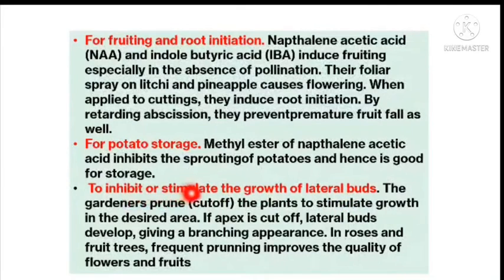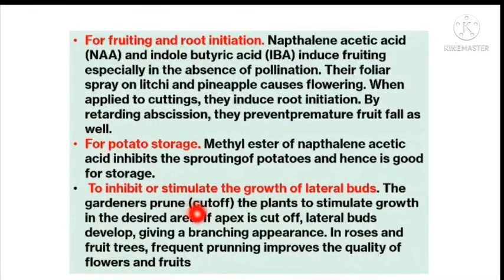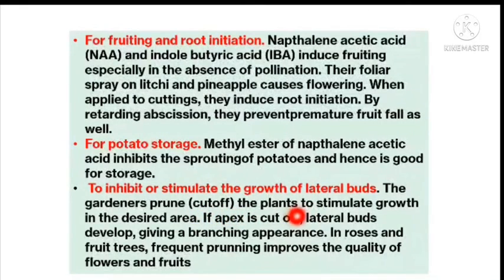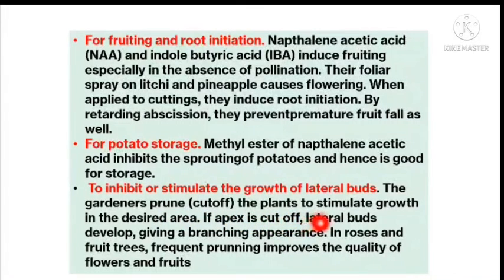To inhibit or stimulate lateral bud growth, gardeners prune — that is, cut off — plants to stimulate growth in the desired area. If the apex is cut off, lateral buds develop, giving a branching appearance. In roses and fruit trees, frequent pruning improves the quality of fruits and flowers. Thank you everyone.